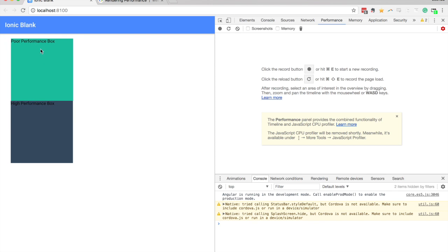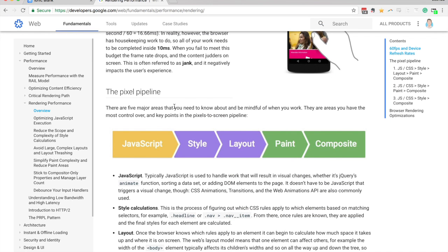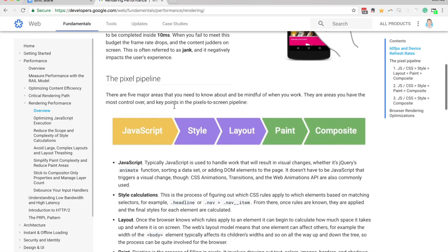And I'll show you why this box is designed more poorly in a second, but it's important to understand how a browser renders a web page. And again, this is a concept that I cover in a lot more depth in the course.